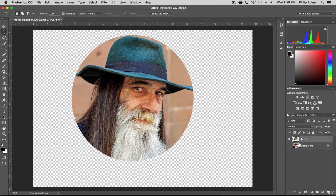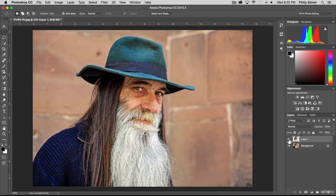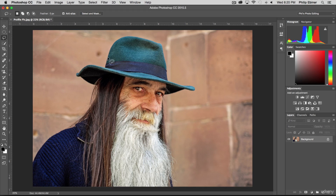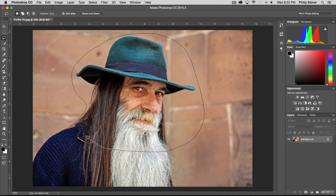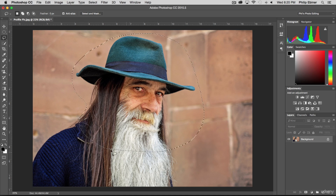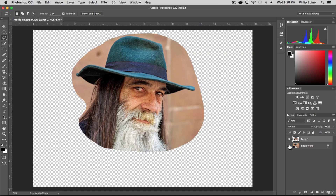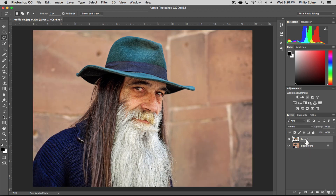Next we have the lasso tool. The lasso tool is like drawing a marquee — if I click and start dragging while holding down, I can create a custom shape. You have to make sure that you close the shape though; you can't just press a line, you have to close the shape. Then you can copy and paste and you have that selection.